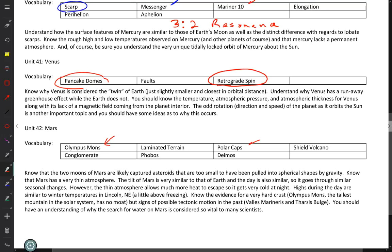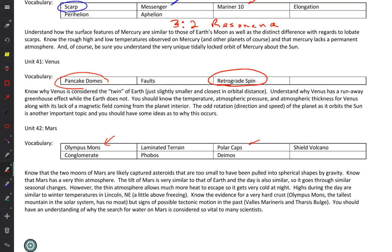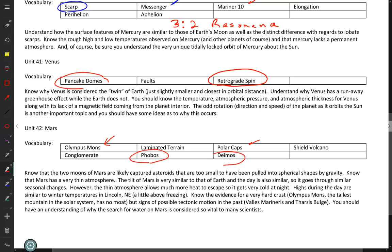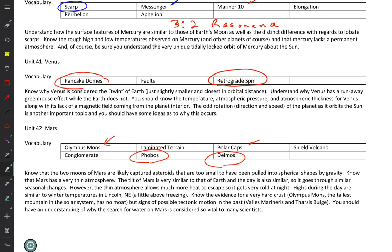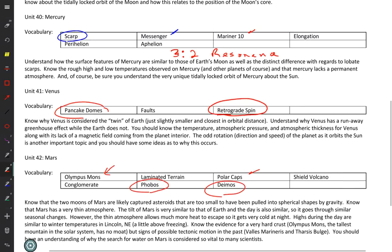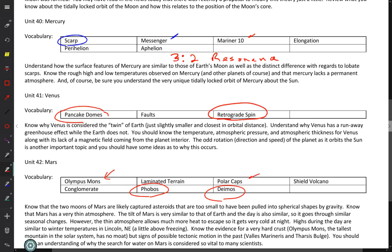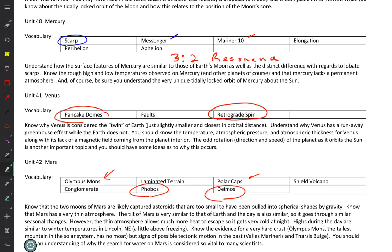Mars has polar caps and is tilted 24 degrees like Earth. Its two moons, Phobos (Fear) and Deimos (Terror), look like asteroids — they're probably captured asteroids. Going back to Mercury: it has a very high density, and scientists conclude this is because a collision knocked away much of its mantle material, leaving it with more of the denser core material due to differentiation.